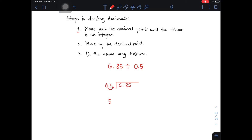So we are done moving the decimal point from left to right. We will do the same for the dividend. From this point, you need to move it one decimal place from left to right. So our new dividend is 68.5.